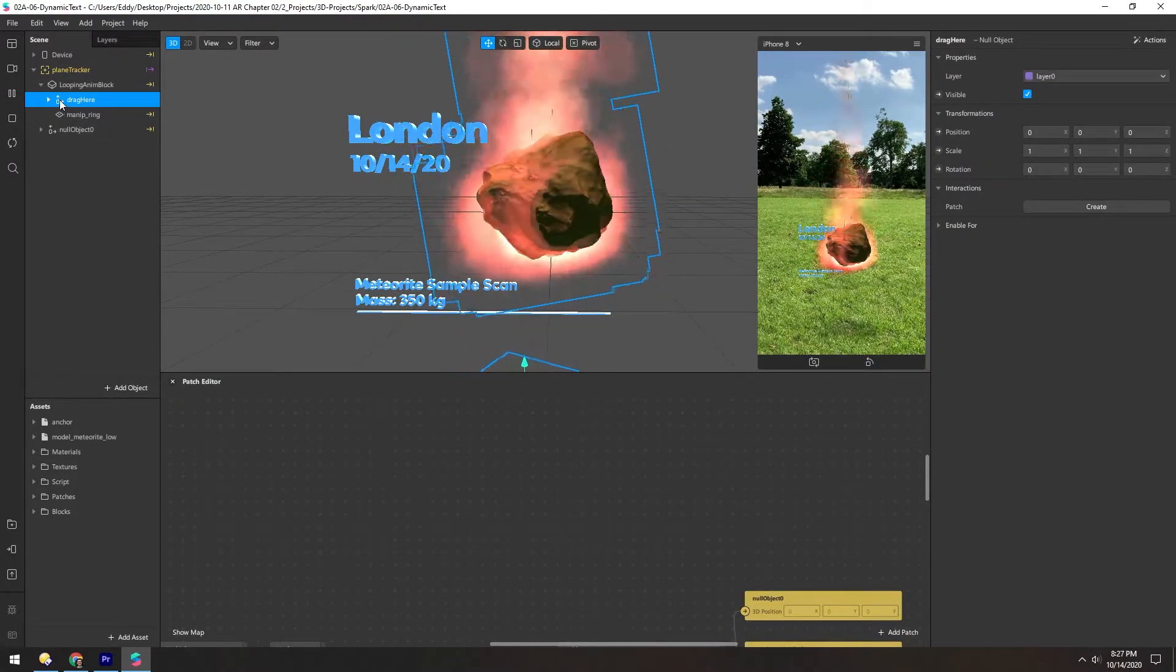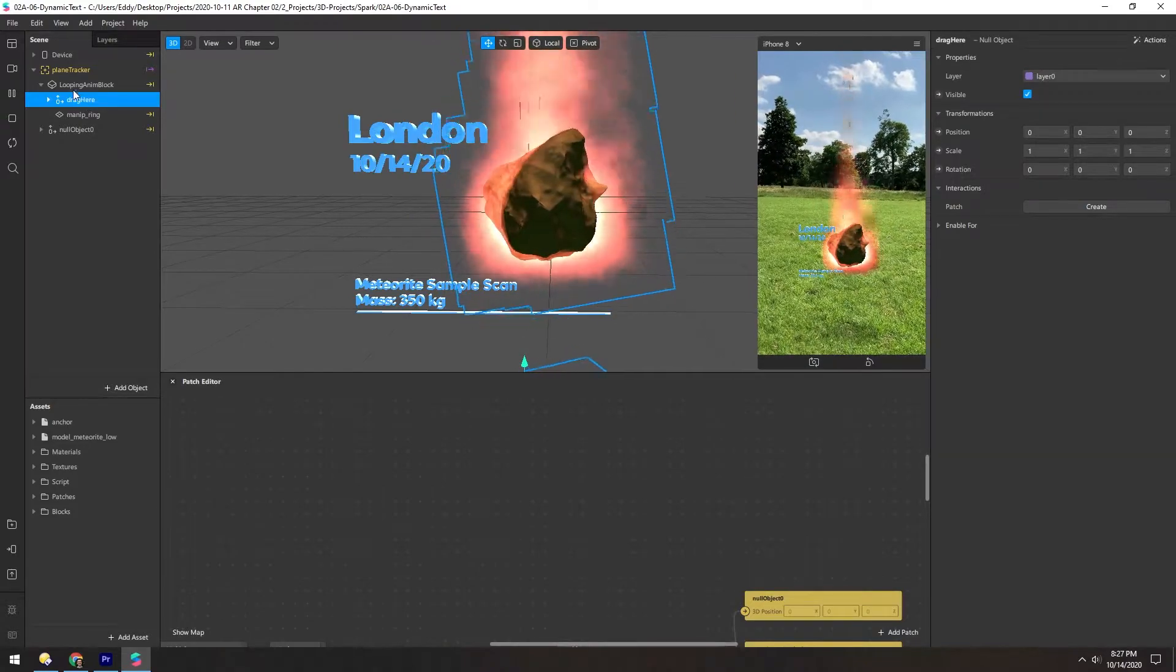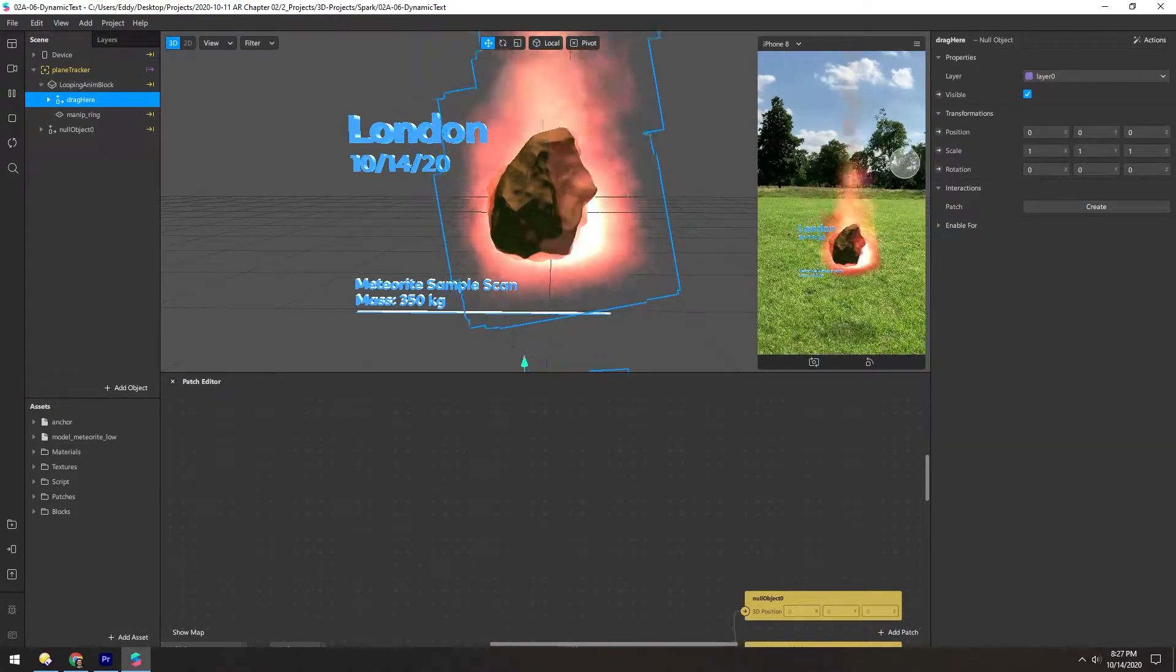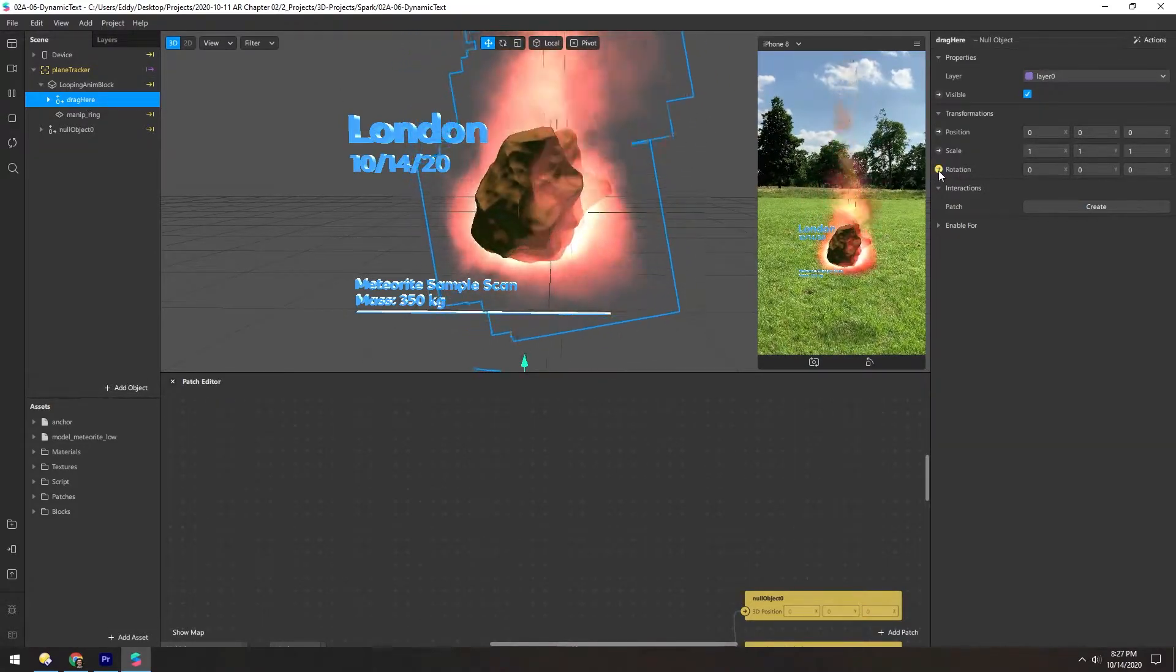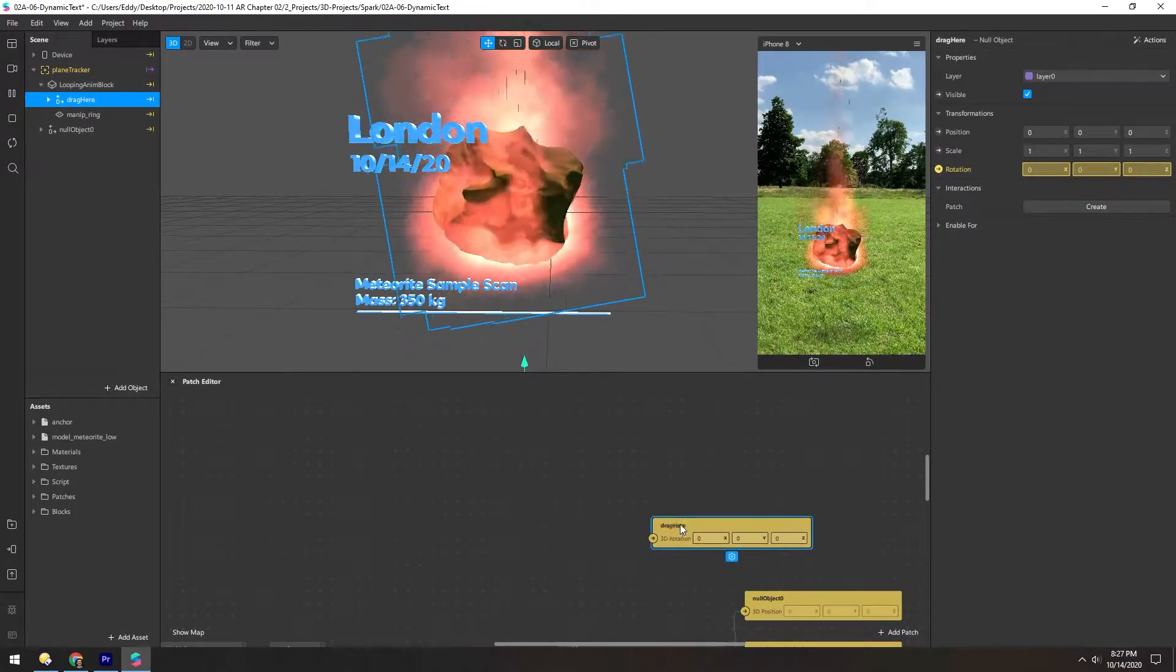So to do this, we're gonna animate this drag here and all, and we'll click the rotation dot to make a patch down here.